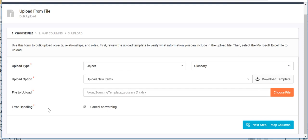The last option is 'Error Handling.' If there are any warnings during the bulk upload job, you choose whether to stop or ignore them. If 'Cancel on Warning' is checked, the process stops on any warning so you can review and fix issues. If you uncheck it, warnings are ignored and the upload continues to completion. Only actual errors will stop the process.